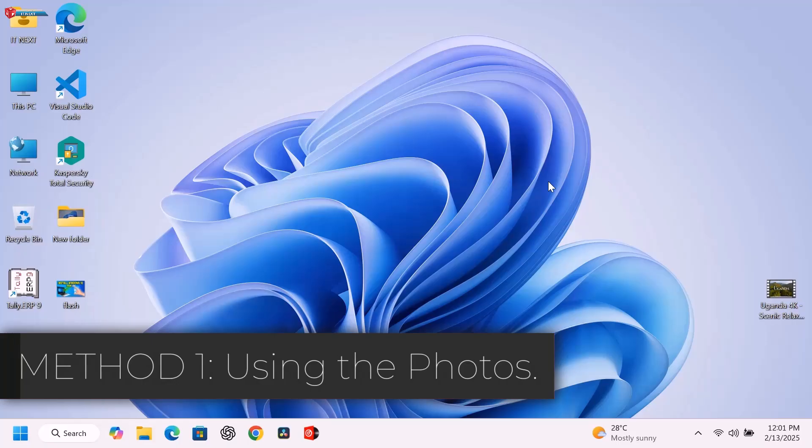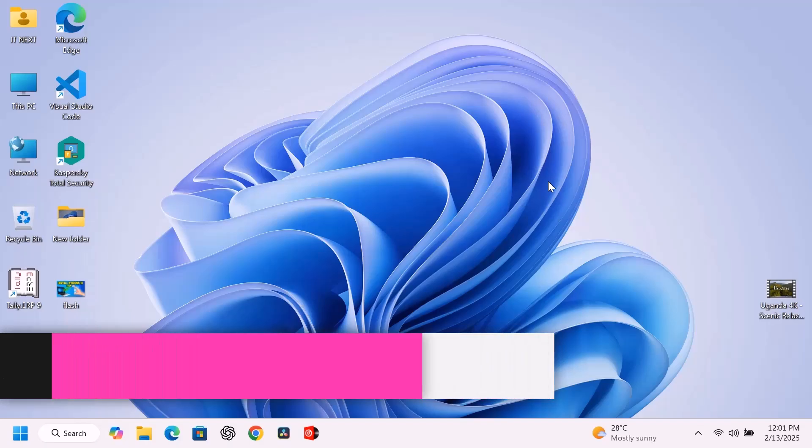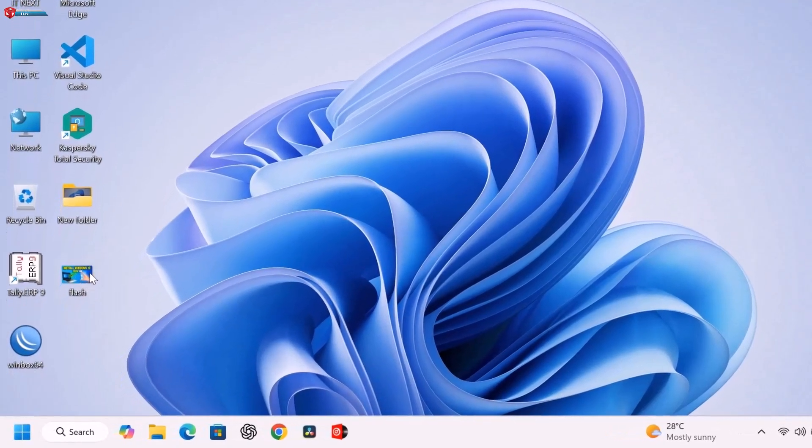Method 1: Using the Photos app. The first method is using Windows 11's built-in Photos app. Here's how.